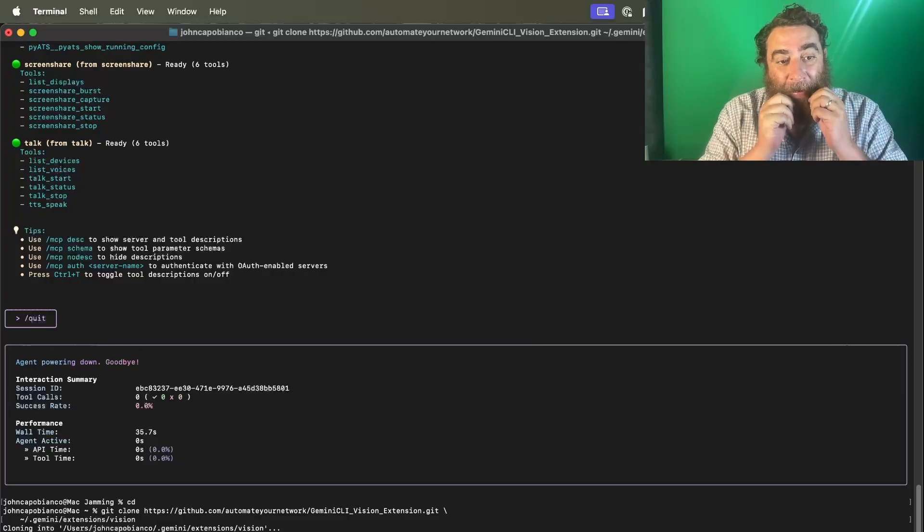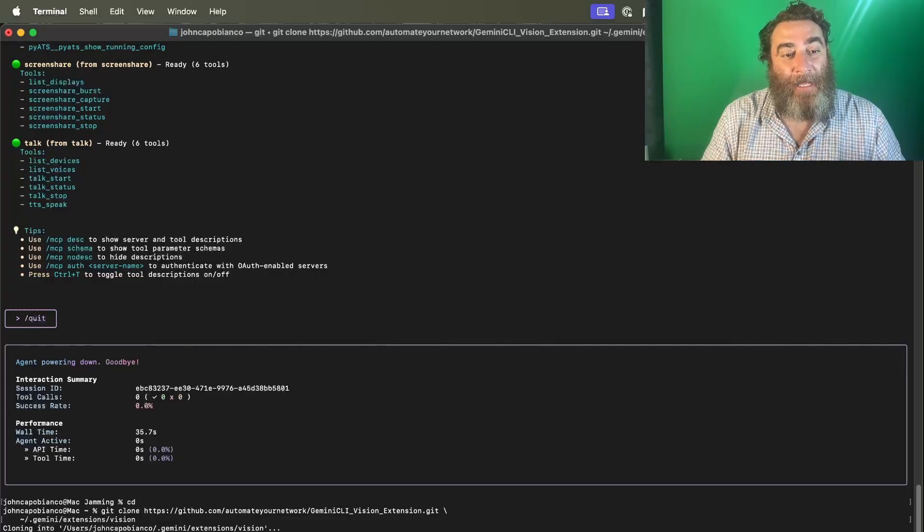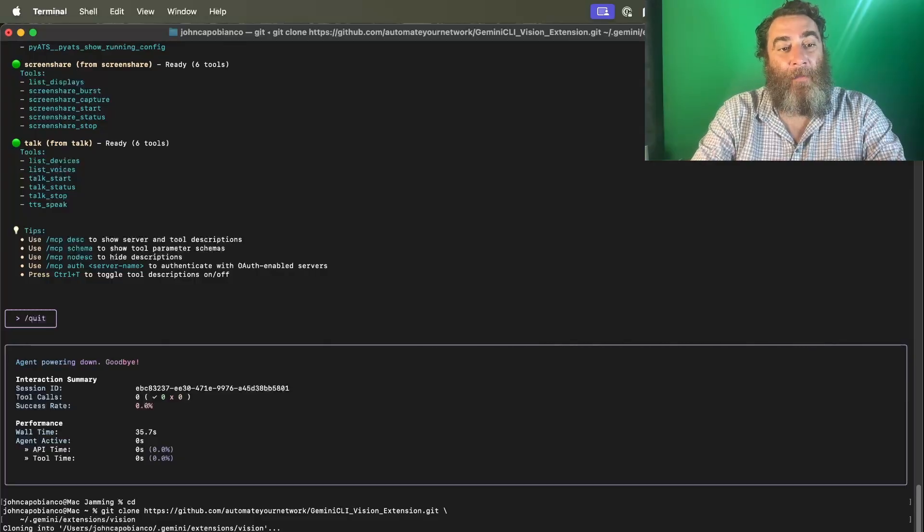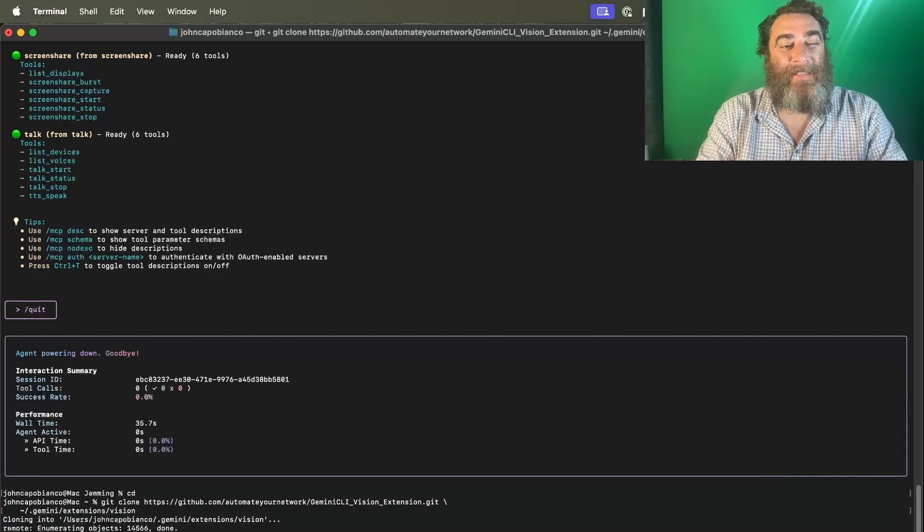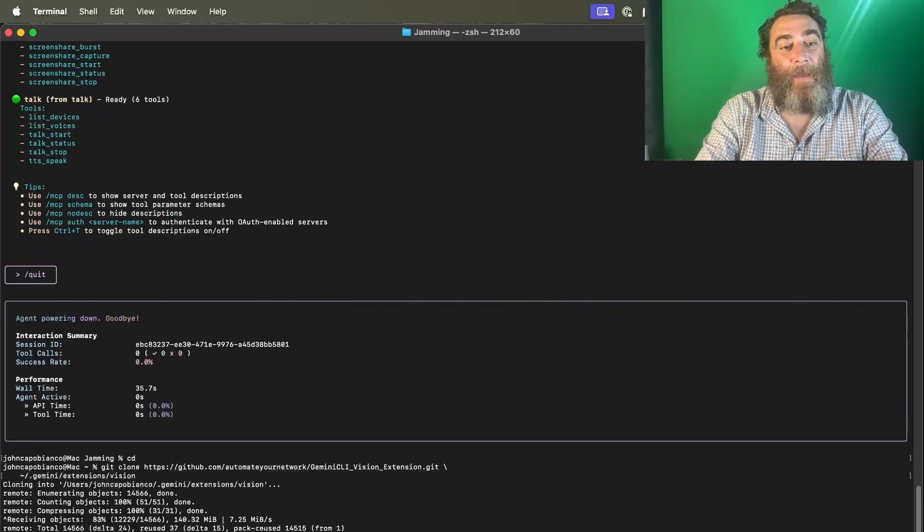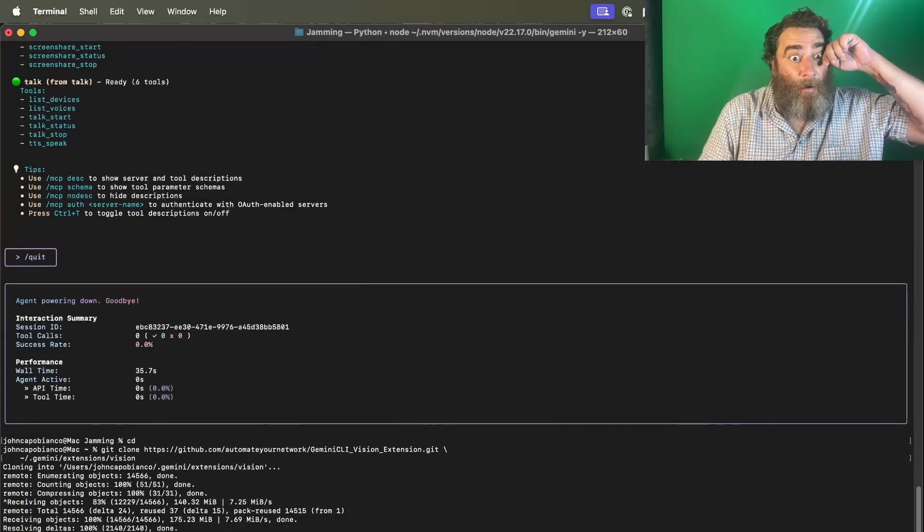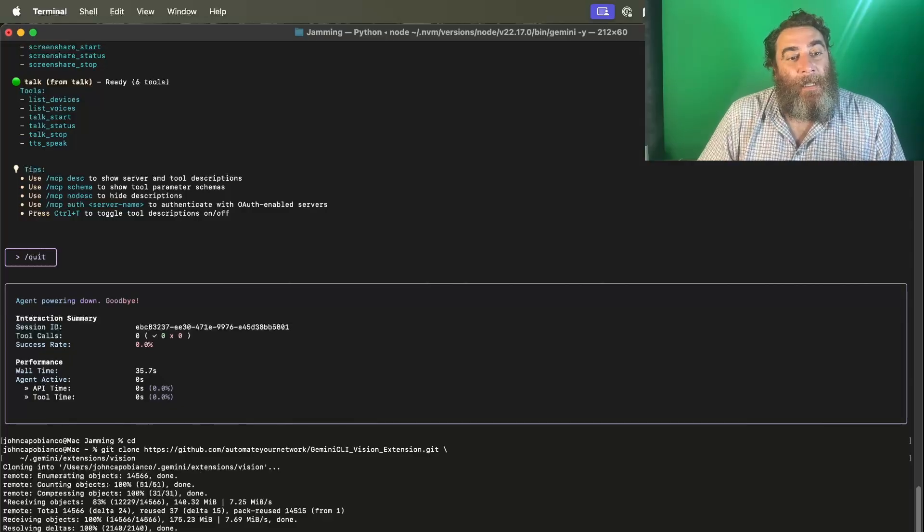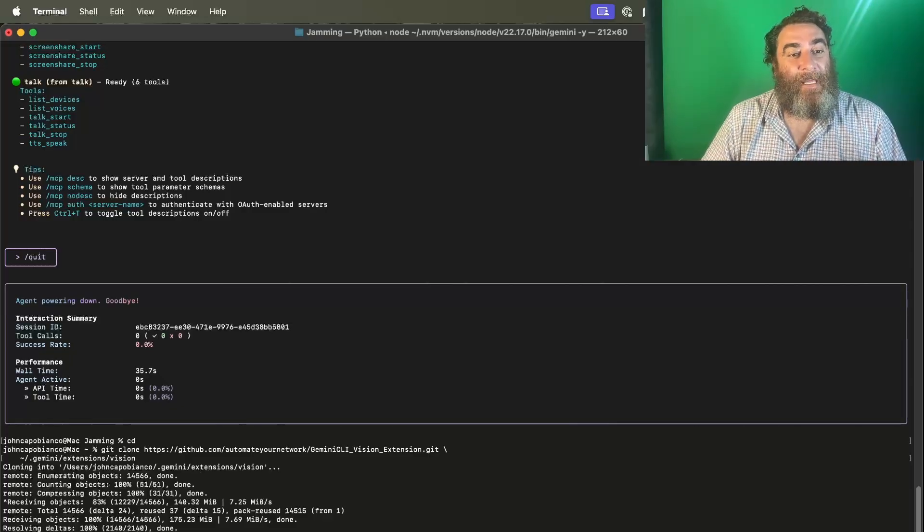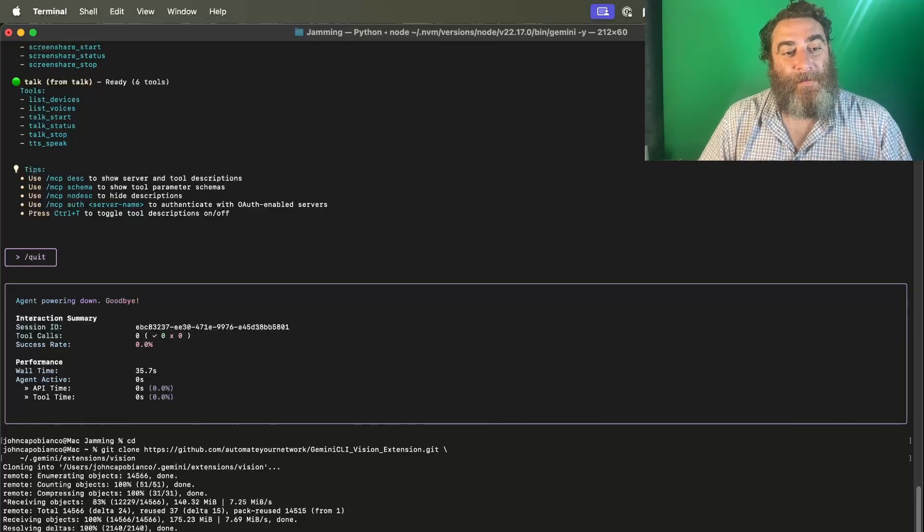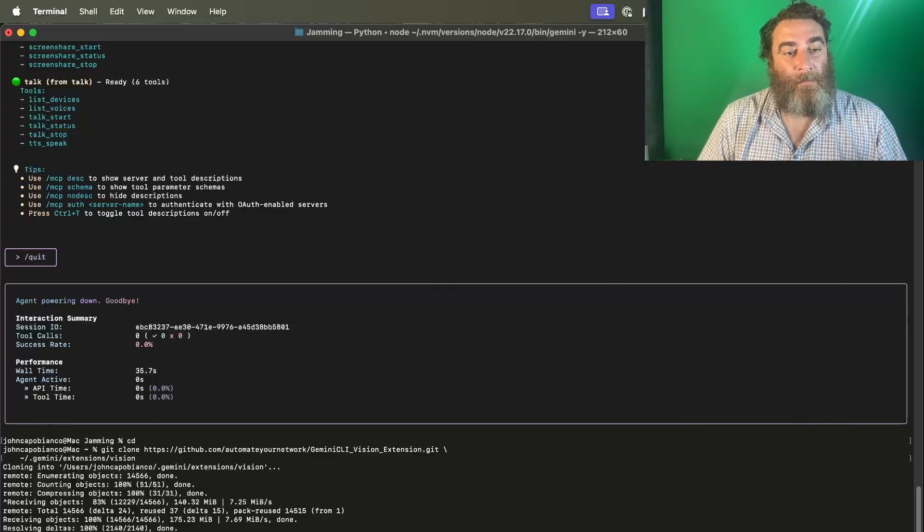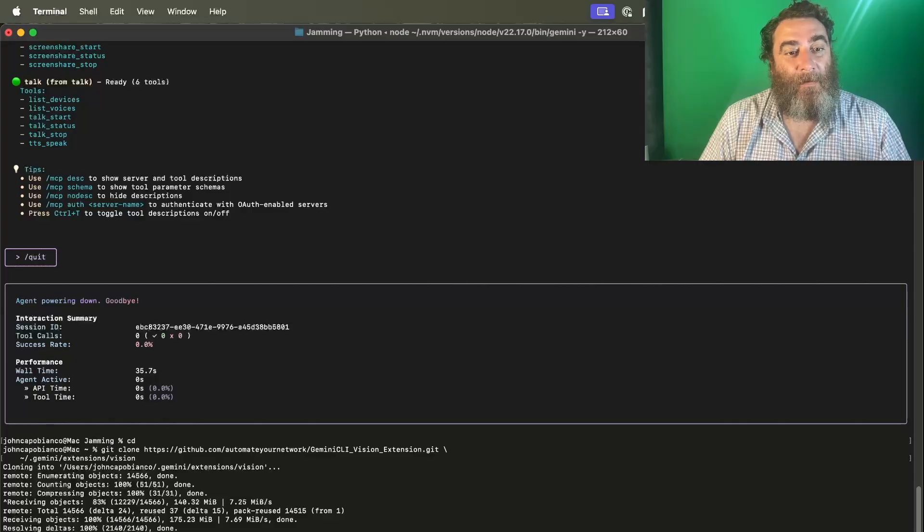So now when I launch Gemini in YOLO mode, I'm going to go back into my jamming folder where I vibe code here, because I don't like doing it in root and it doesn't like to be run in root. So I'm going to run into jamming and we're going to do Gemini YOLO, and we're going to do slash MCP to explore this. Yeah, it is loading the new MCP. All right, here we go.